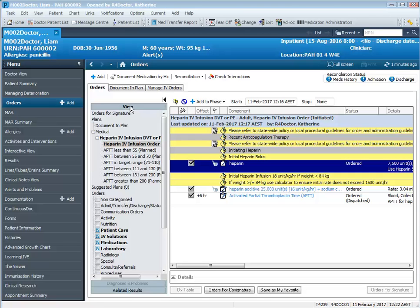We'll start off in this scenario by pretending that our patient's APTT has returned and it is 80, which is in the target range.